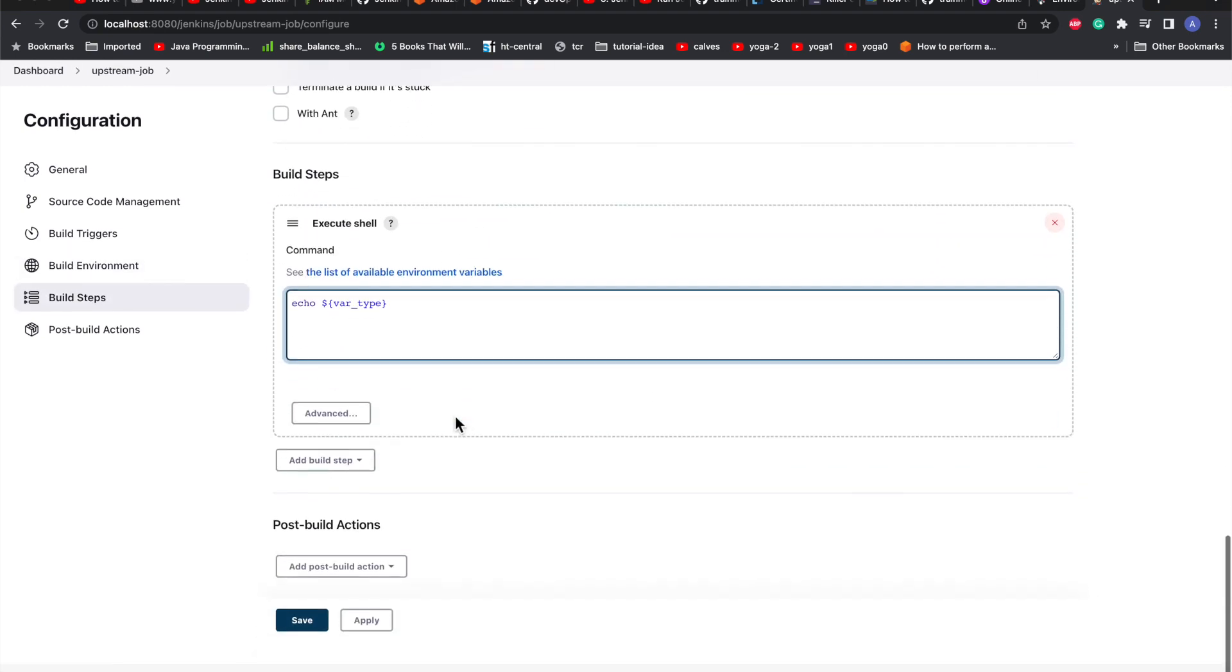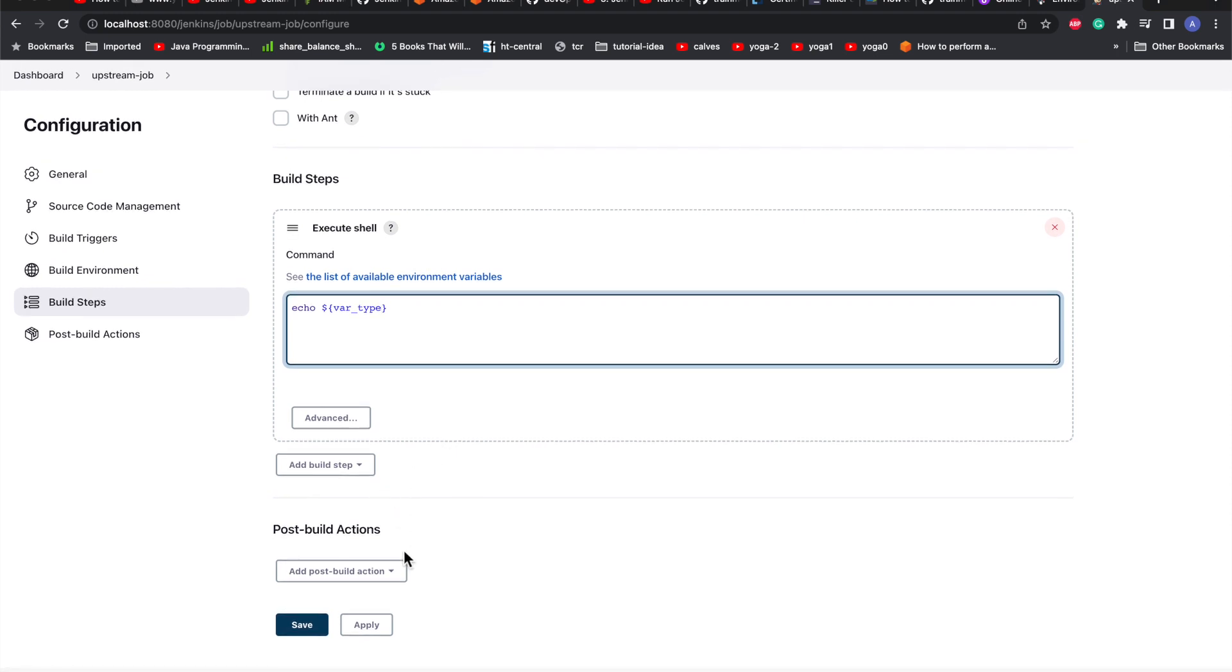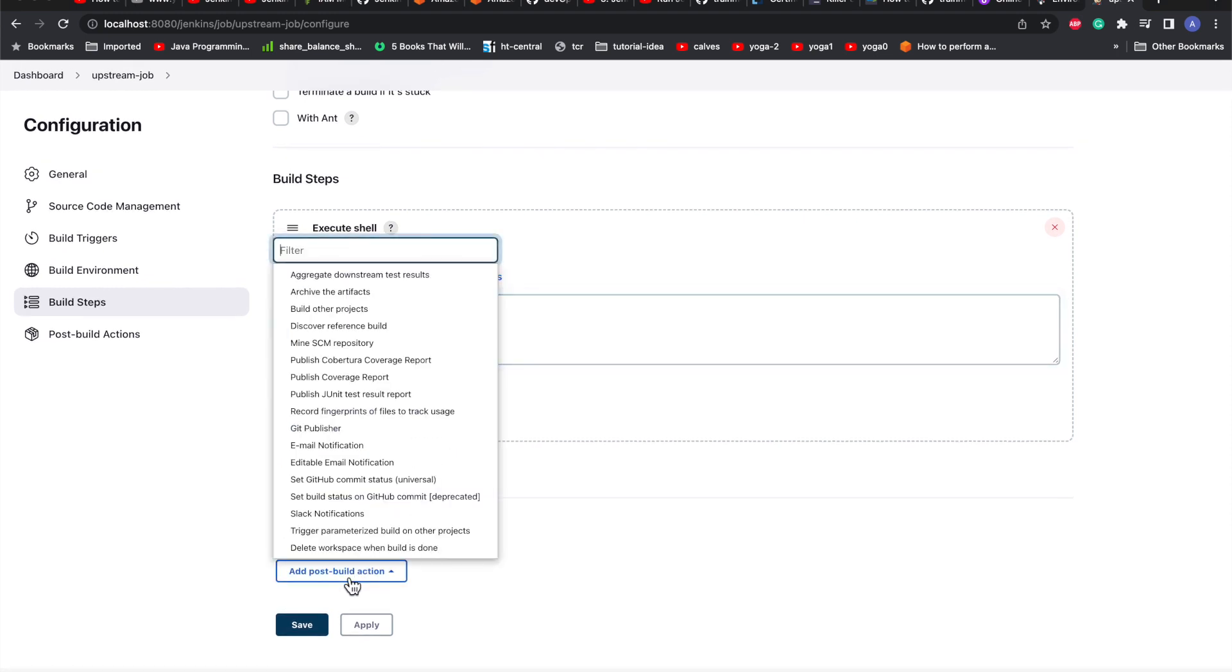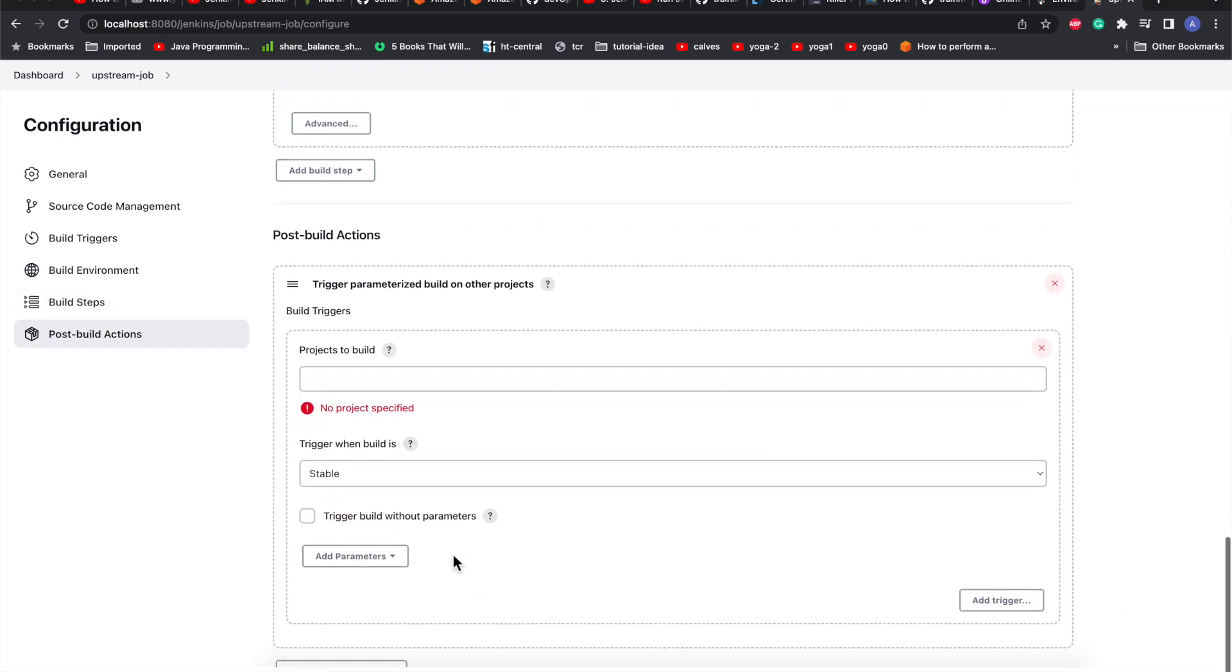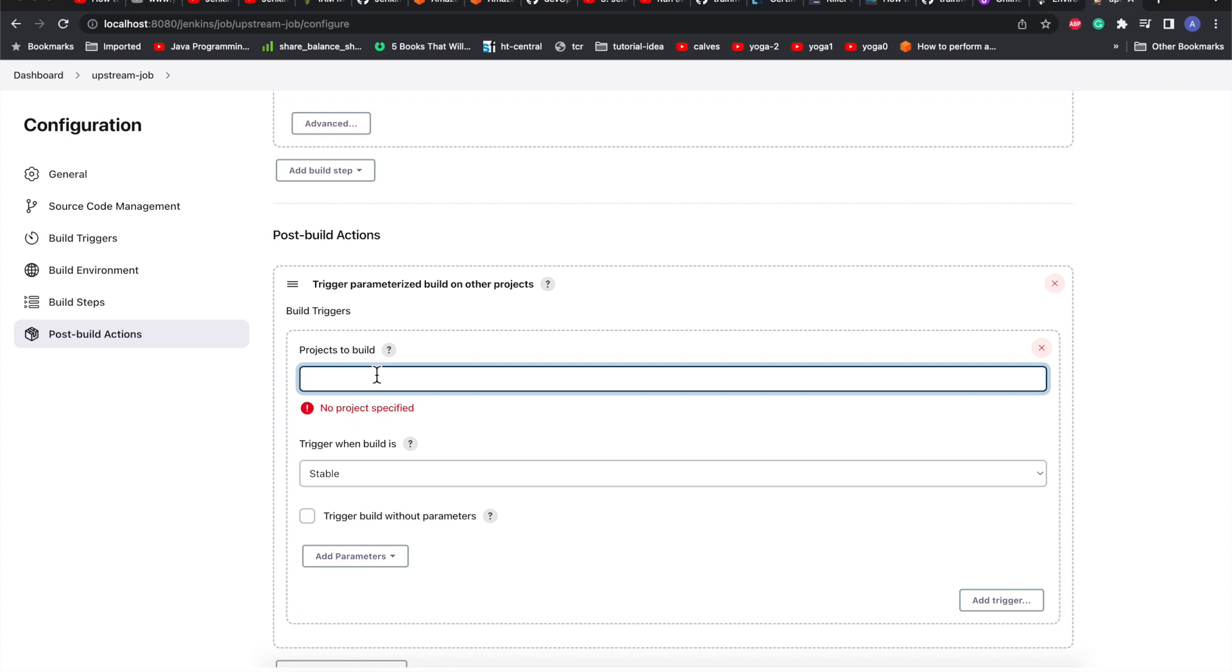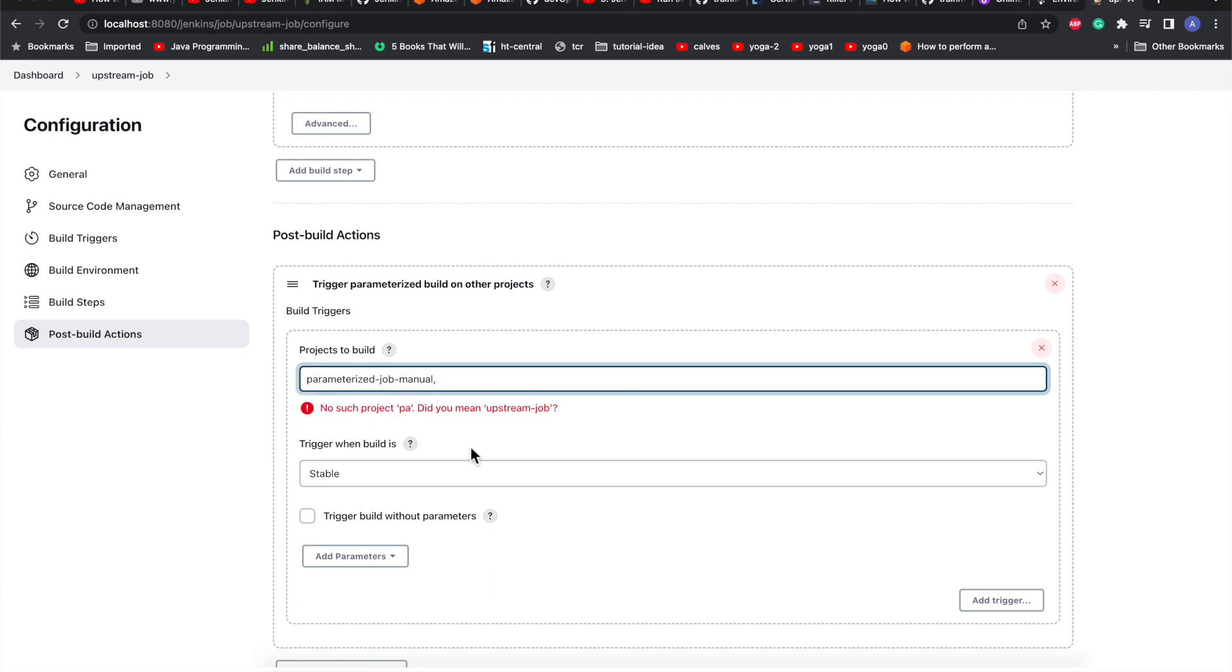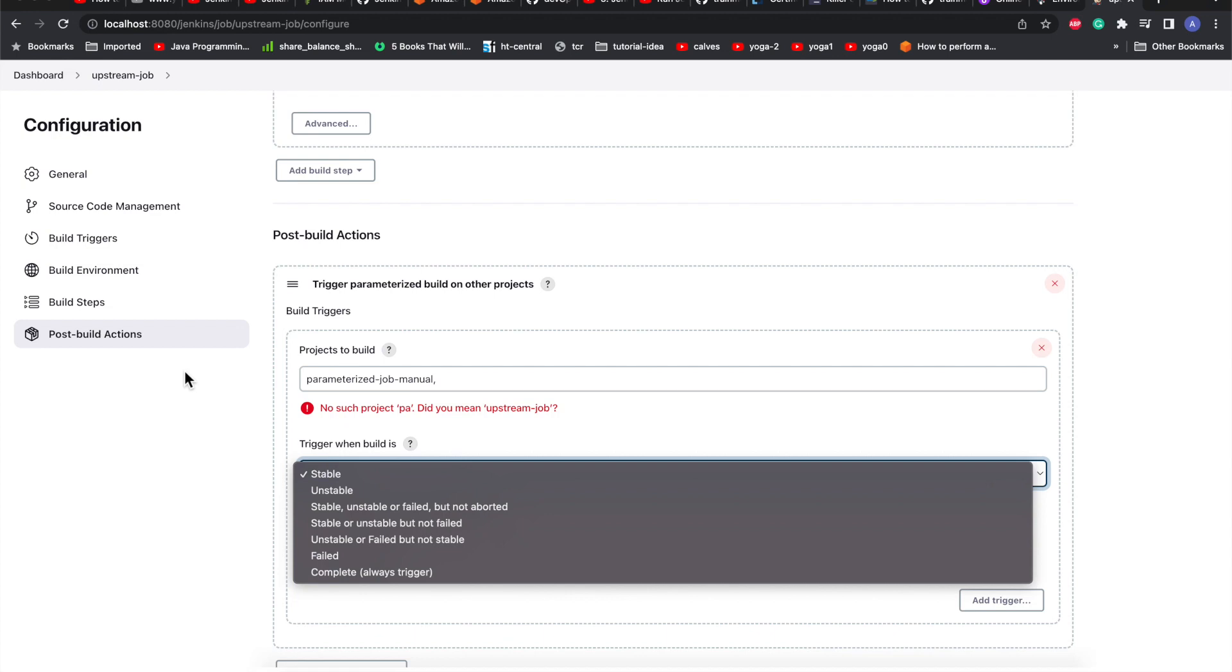We'll go to the post-build step and search for the parameter part. This is the one - trigger parameterized build on other projects. What it will do is take our input as a parameter for the next downstream job. Here we need to mention the next downstream job which we want to trigger, so I'll just go with parameter job manual. Here we have a lot of options for when we want to trigger the downstream job.